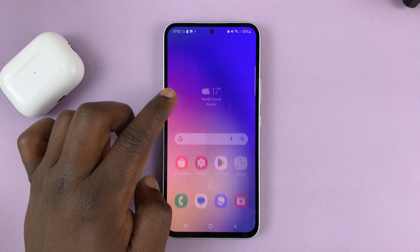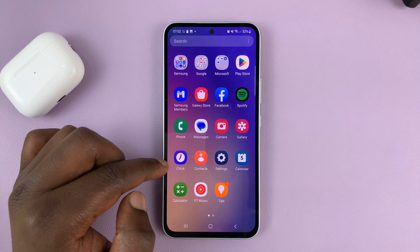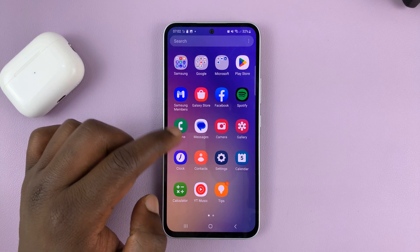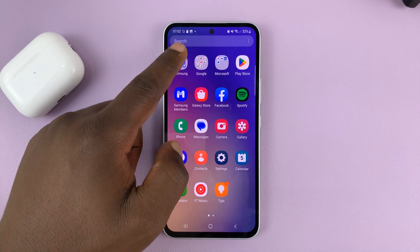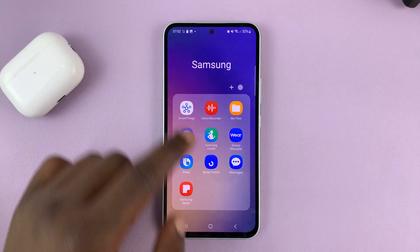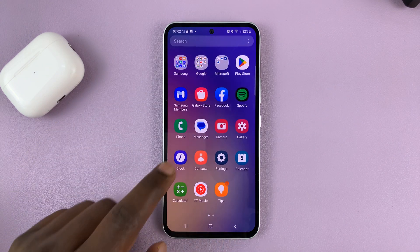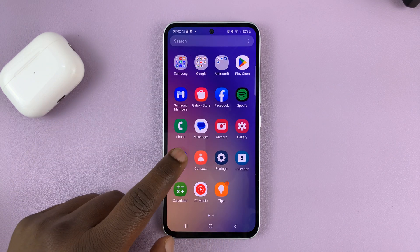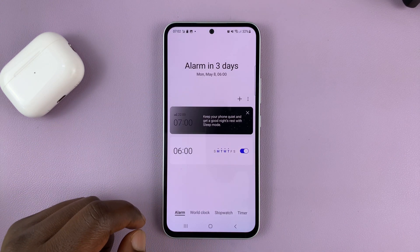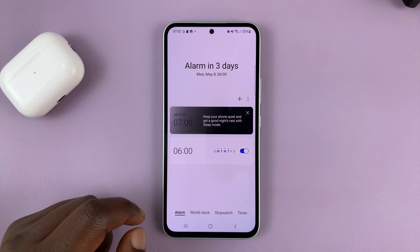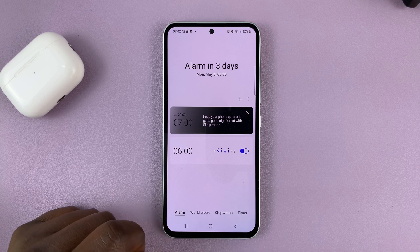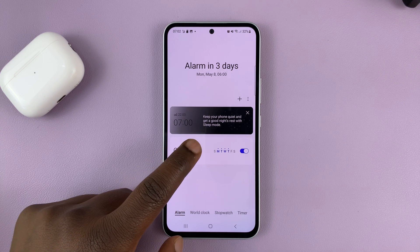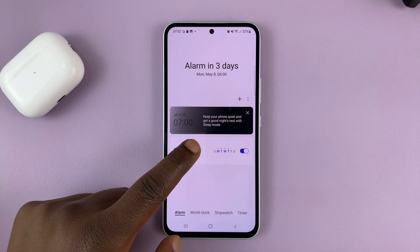What you need to do is go to the clock app. You can find it on the app screen or sometimes inside the Samsung folder. This is the clock app, and in there, make sure alarm is selected, and then select your alarm.